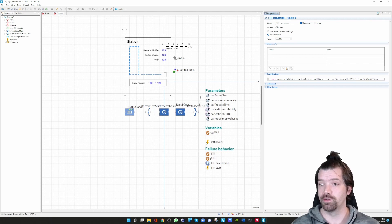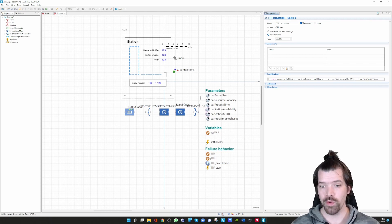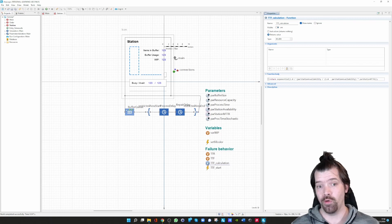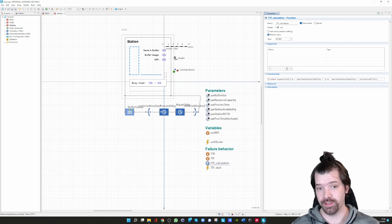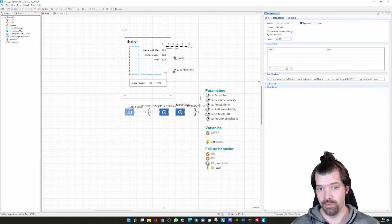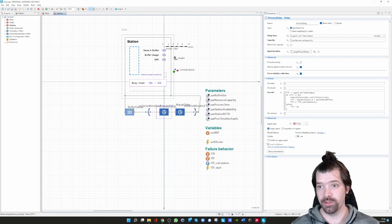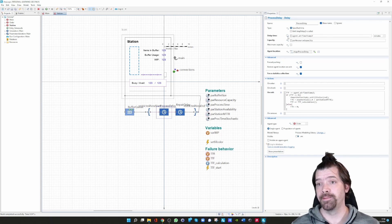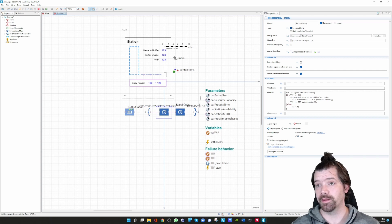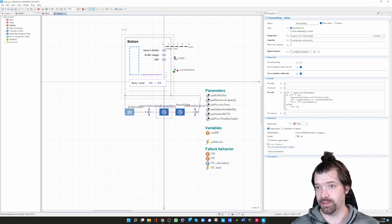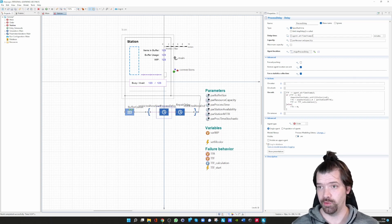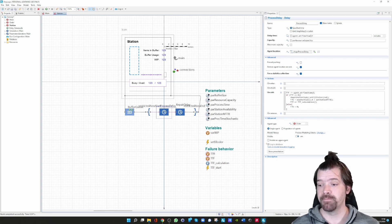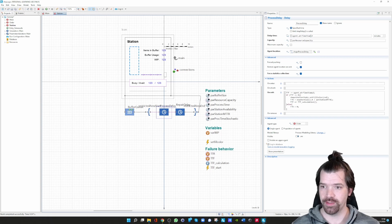What is happening next? An order enters the processing station. Once the order is finished, we have calculated the processing time in timestamp two. Timestamp two includes or represents the processing time.